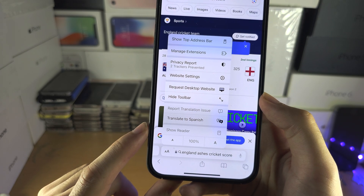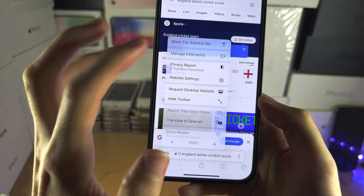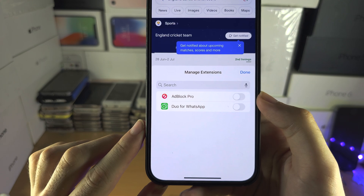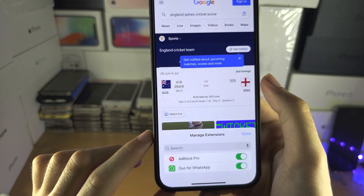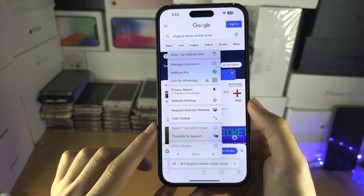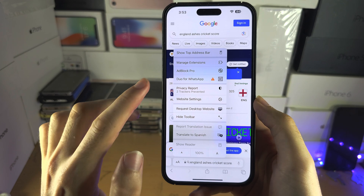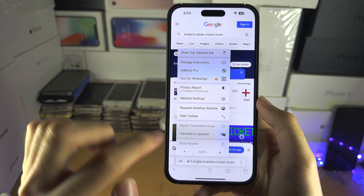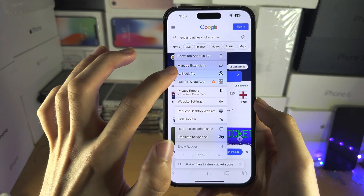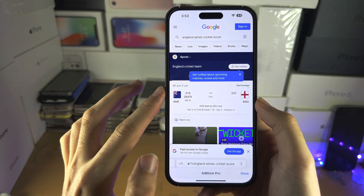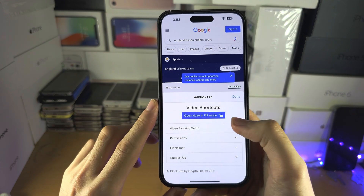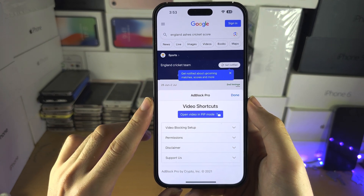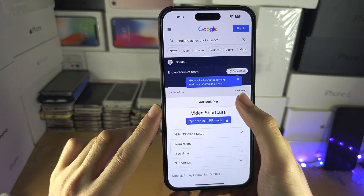You're then going to select manage extensions and then just turn on the extensions you would like. We can then tap on the extension which will show up when we tap on the AA button and you can change all of these settings for the extension right here.